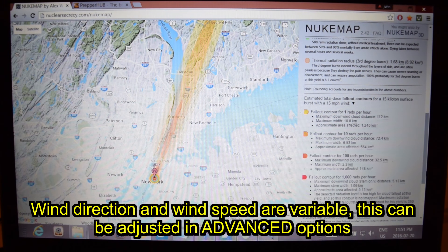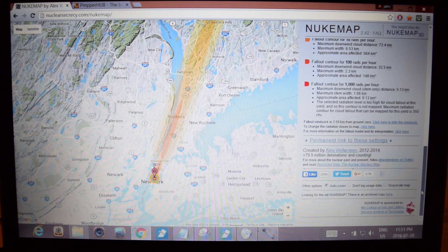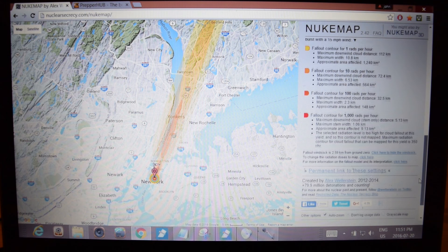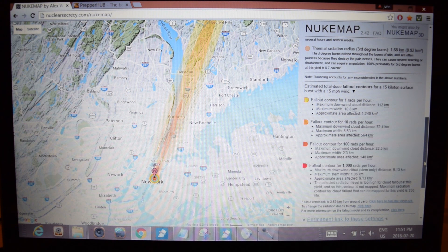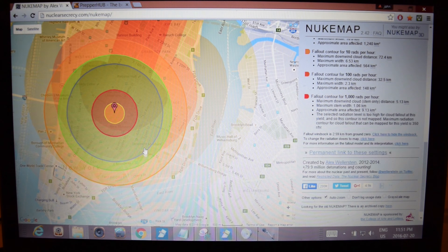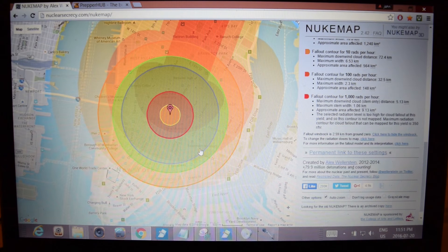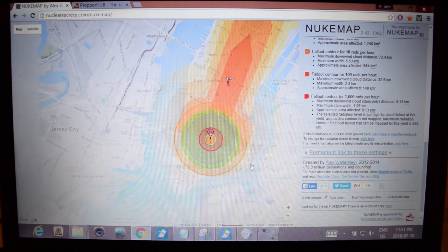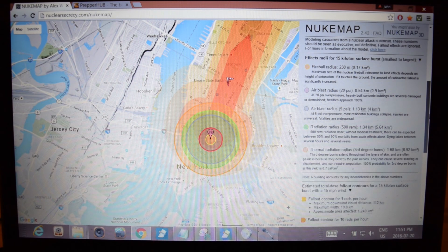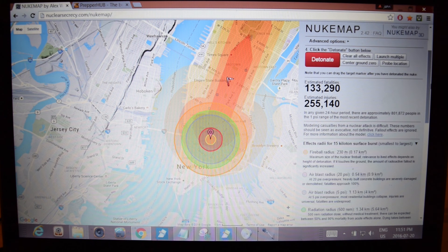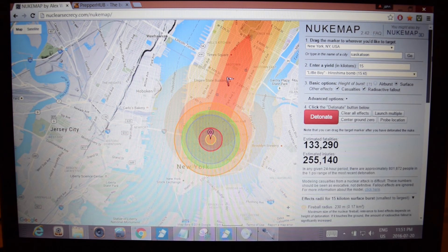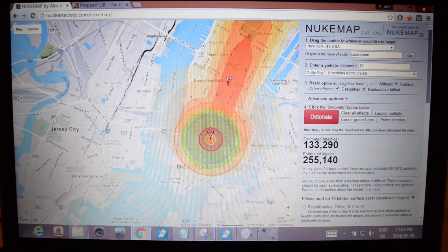This is a pretty cool app. I really would encourage you to check this out. Accuracy is everything — they may drop a Tsar Bomba on New York, but which part of New York it hits is going to have a significant impact on how effective that bomb is.